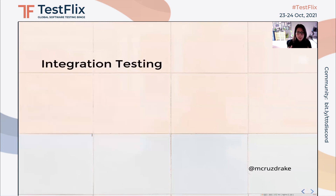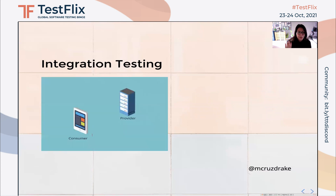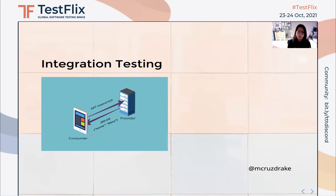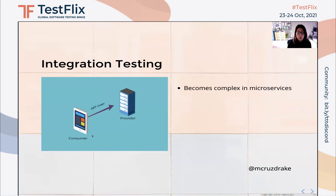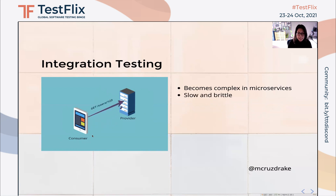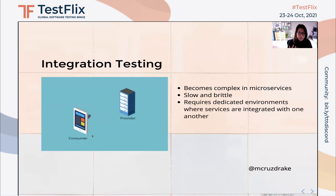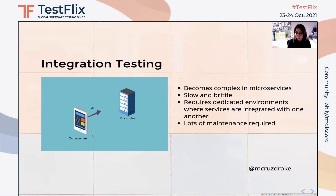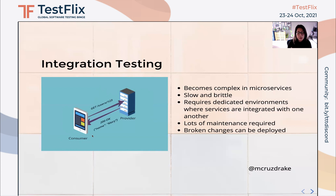With API integration tests, we test the actual endpoints and assert that the provider returns the data that the consumer is expecting. Here's another nice animation from Packflow — our consumer makes a GET request, but rather than communicating to a mock provider, we are talking to the real provider instead. The problem with this is even though these tests are very valuable, having too many of them becomes very complex in microservices. They are also very slow and brittle since they are subjected to a lot of data change. They also require dedicated environments where multiple services are integrated, requiring lots of test maintenance. And finally, it also doesn't prevent us from deploying broken changes.